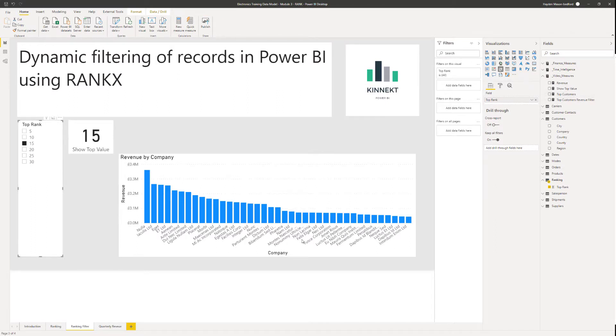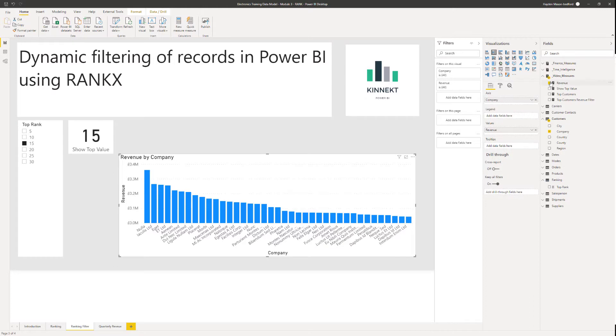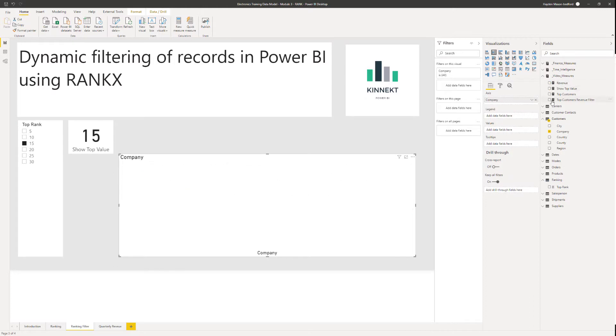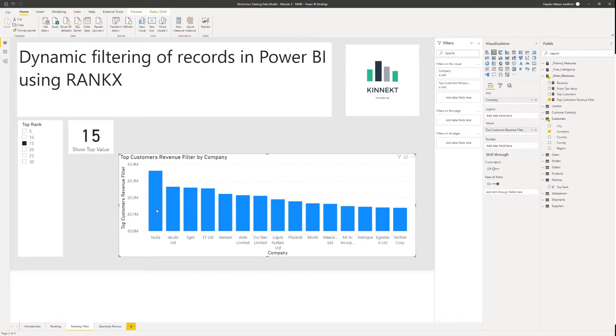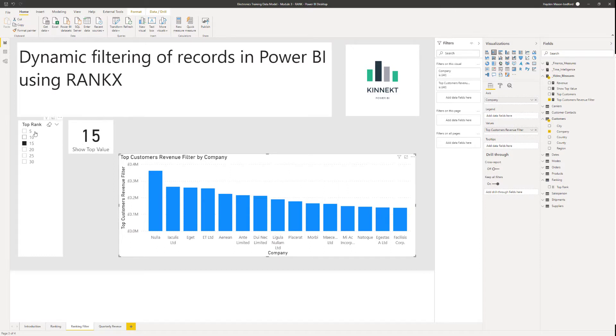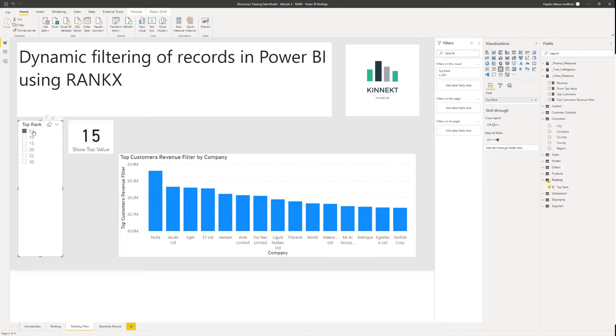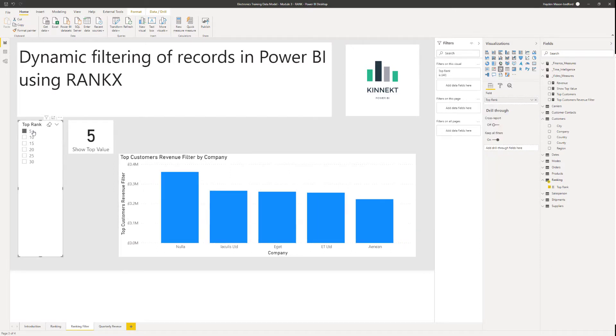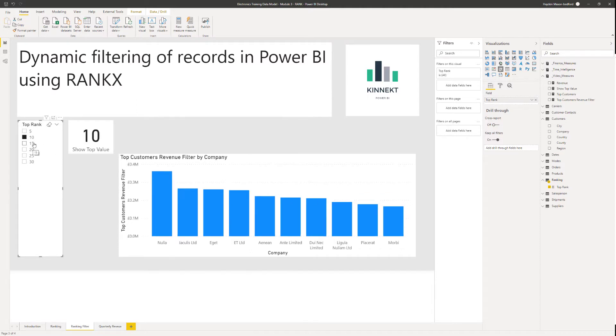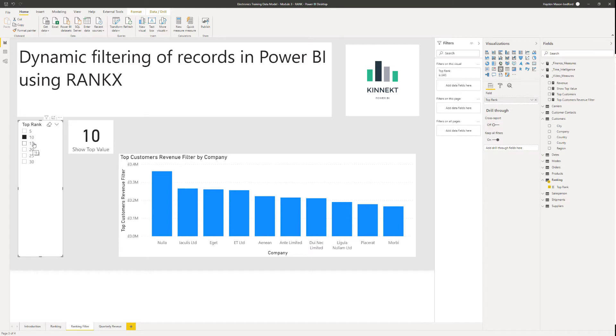If I take away that revenue and put our new measure in the top customers revenue filter, I've got a limited list here that shows the top 15. If I was to choose five, it's limiting it to five, 10. So using these simple DAX features that are really, really powerful, your users now have the ability to flex and move the information within their data model, within their report, and really get some deep, deep analysis. This is a great user enhancement feature.